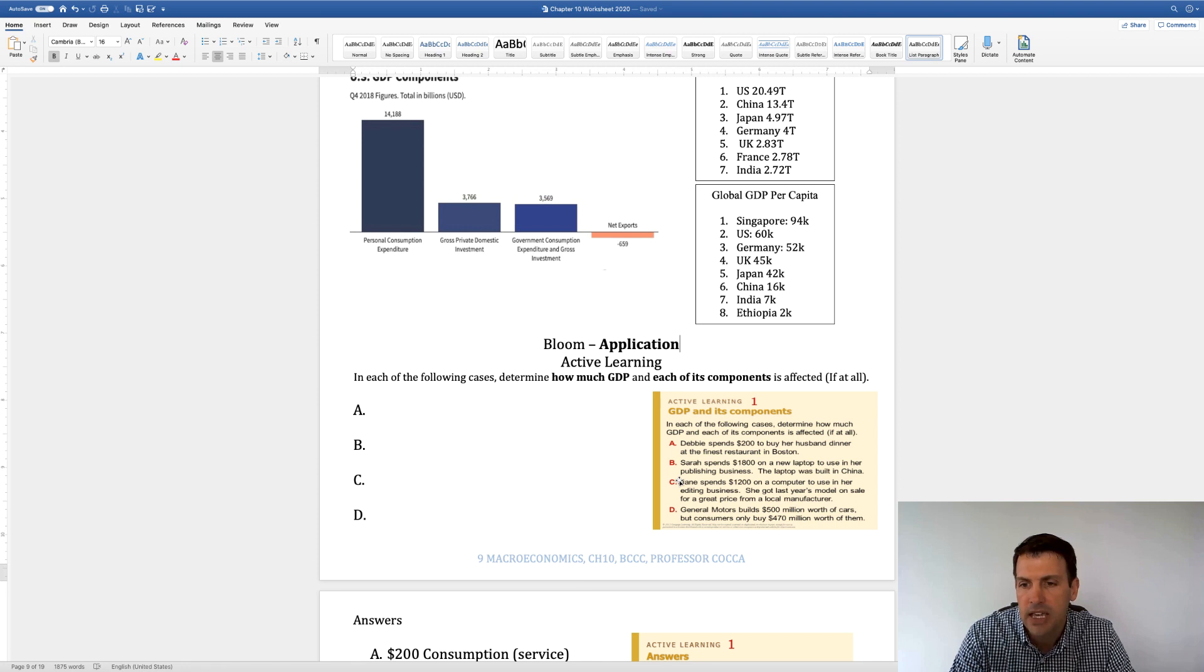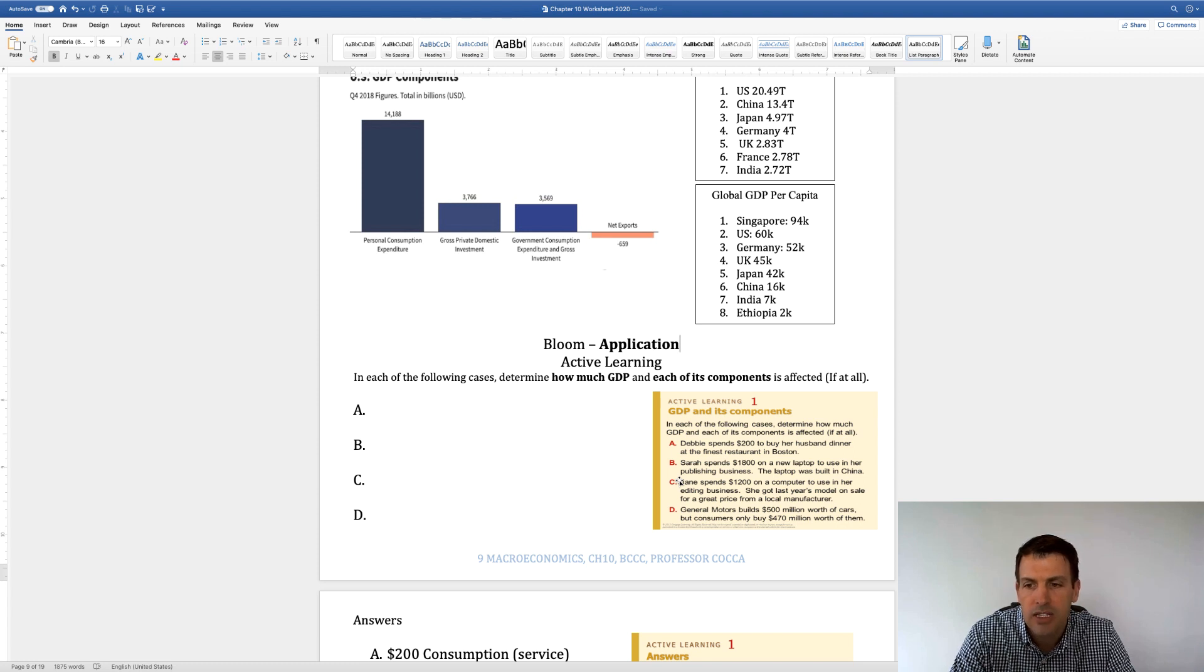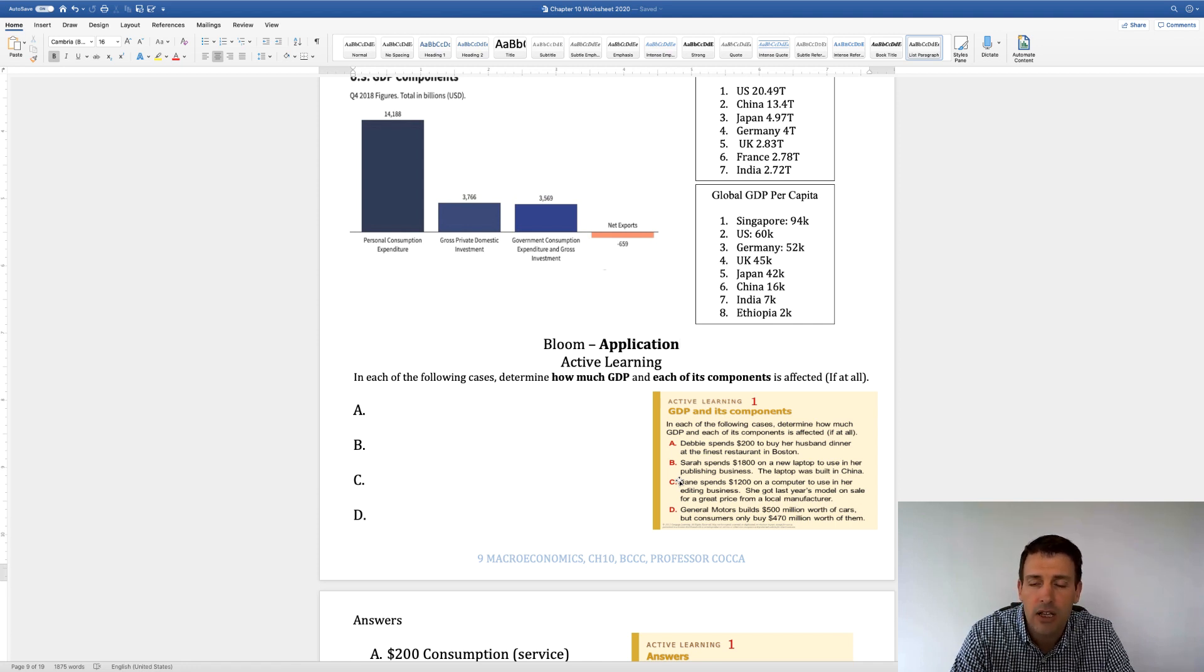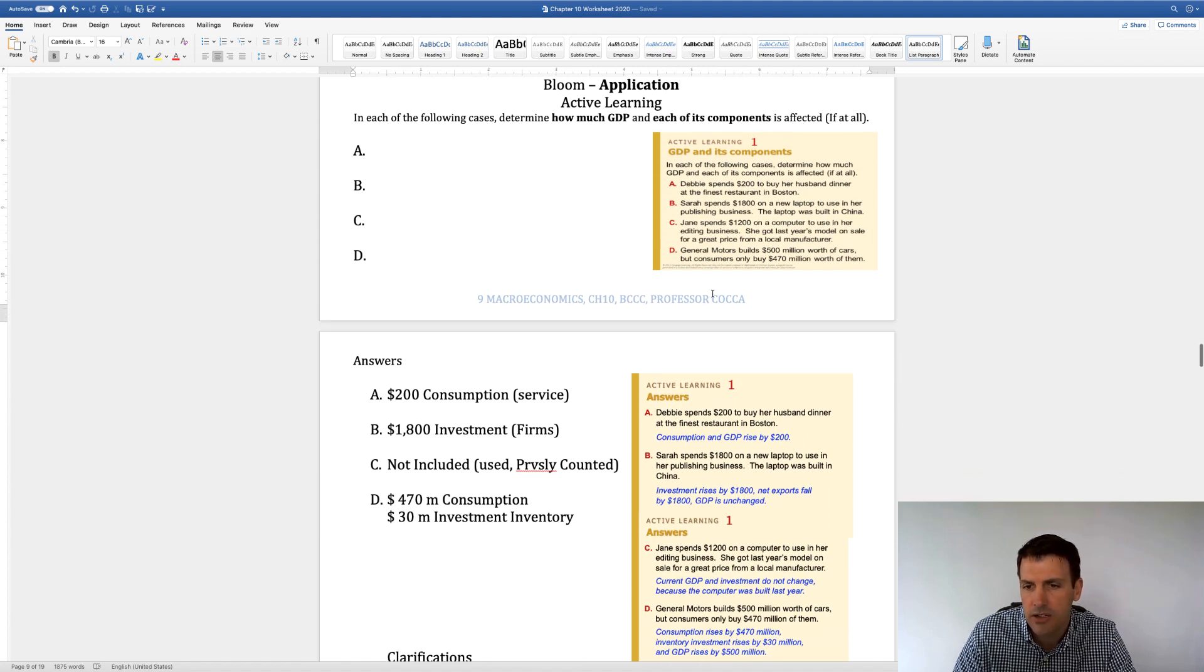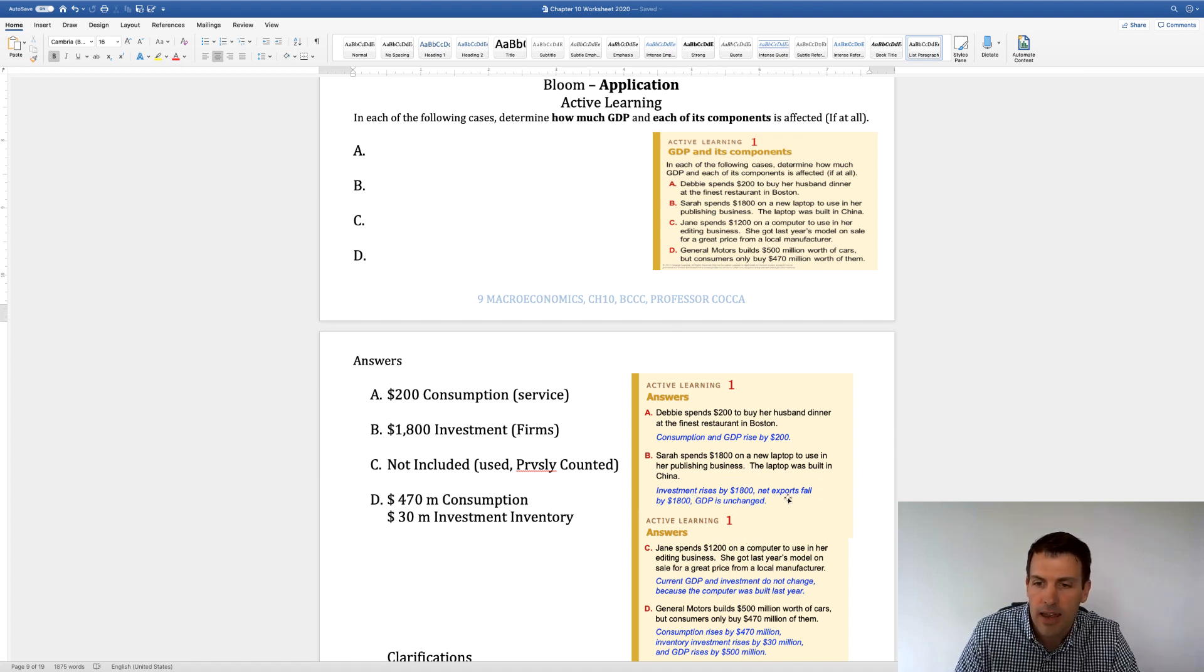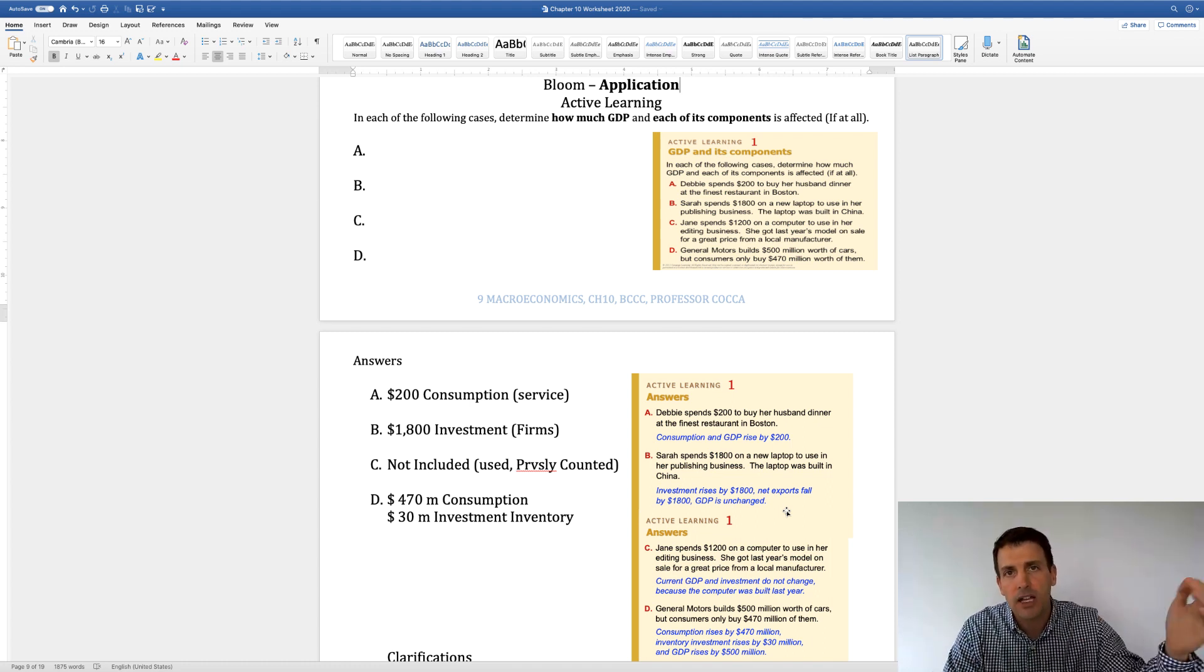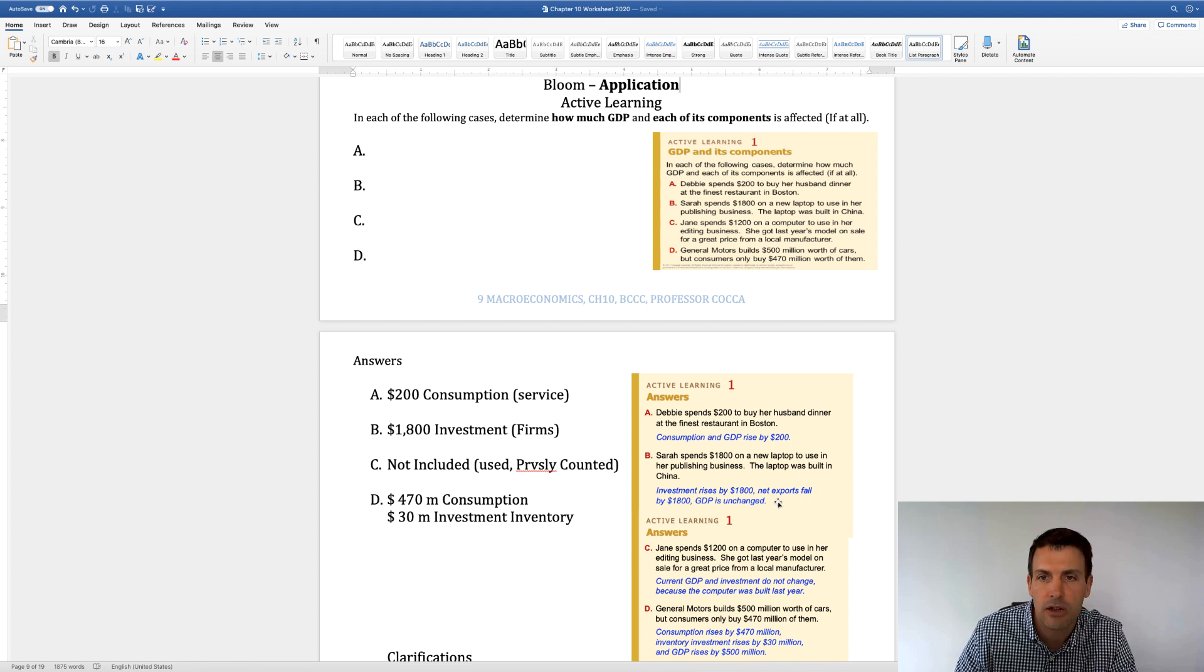Next one. Sarah spends $1,800 on a new laptop to use in her publishing business. The laptop was built in China. So if you recall, something that's built in another country doesn't technically count because it was built in another country. But Sarah actually bought this laptop at say Best Buy and used it for her business. So technically this doesn't count, but let's look at the accounting of this. So here's the answer. Sarah spends that $1,800. Now $1,800 is positive for investment. So it's going to count as a positive $1,800 for investment. But the net exports is going to be negative $1,800. So as it comes into the country, it's negative $1,800. And as she buys it for a business, it's positive $1,800. But they both cancel each other out. So the net effect would be zero in that case.